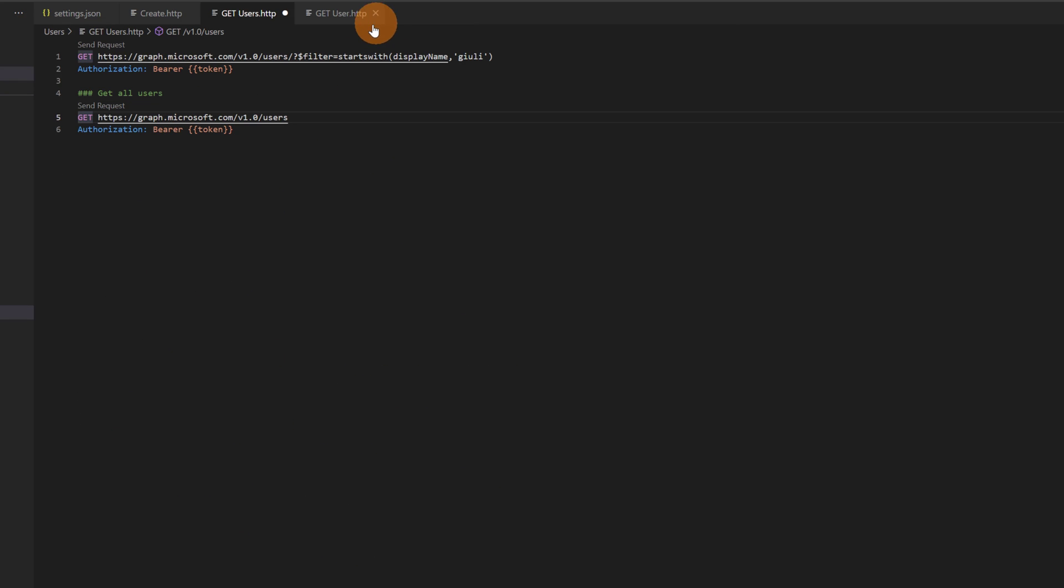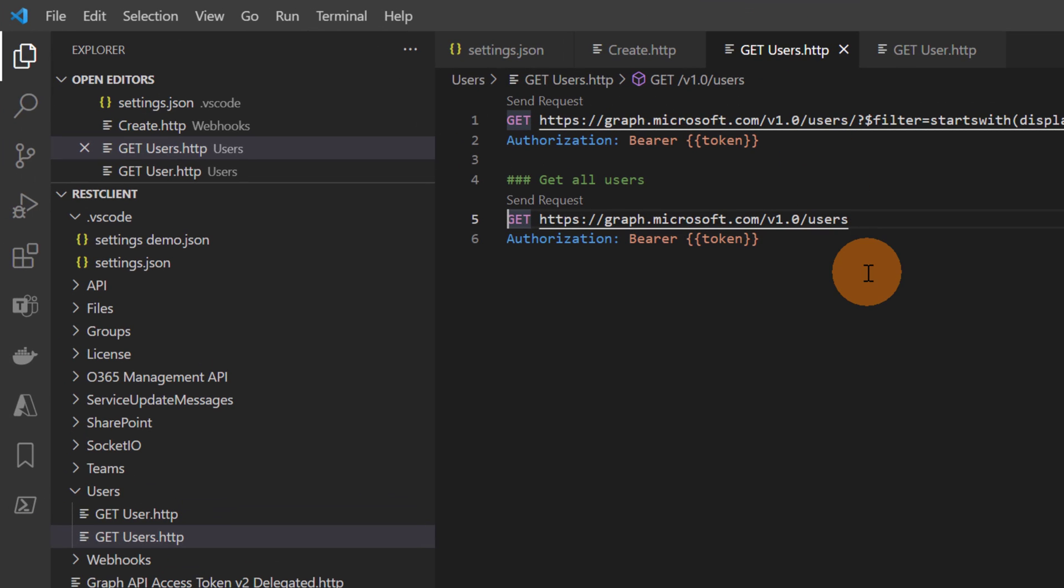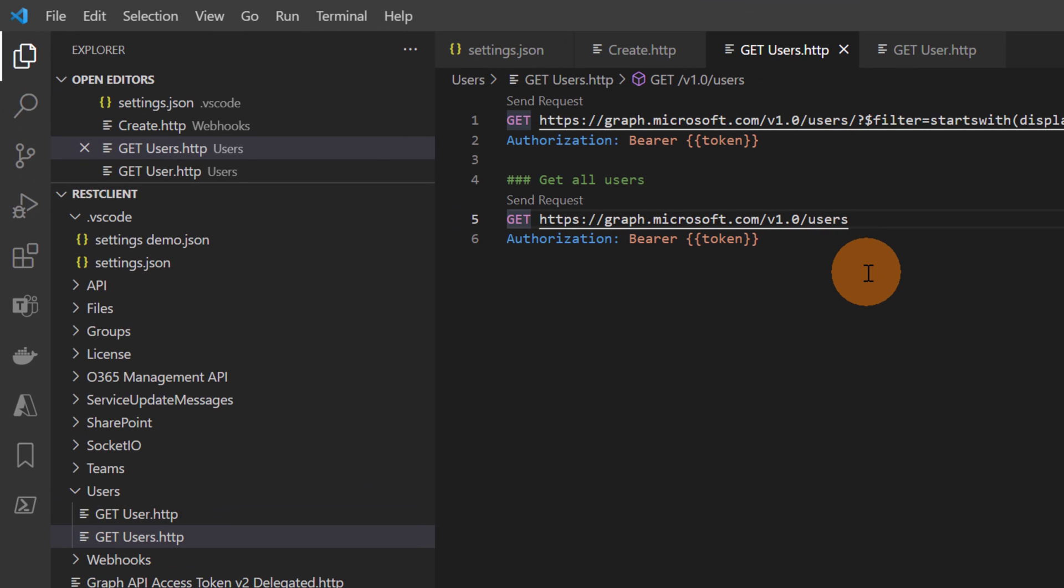So I made this example with the Graph API but it doesn't matter - you can use every API that you want. That's the way to consume and test APIs.